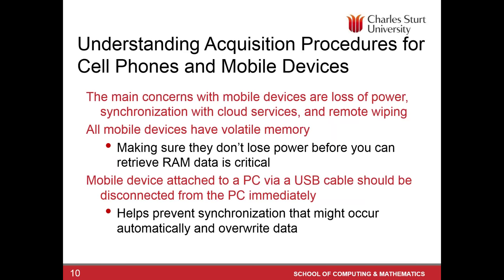The main concern is loss of power, battery has limited life, synchronization with the cloud services, and remote wiping. So these are three major challenges when we are acquiring mobile data. What if the battery was really low when you acquired, and when you started to extract the data from a mobile phone, and you lost the battery, what if the mobile phone is synced with the cloud services, and the data is stored in the cloud, and what if the user or suspect has activated remote wiping.